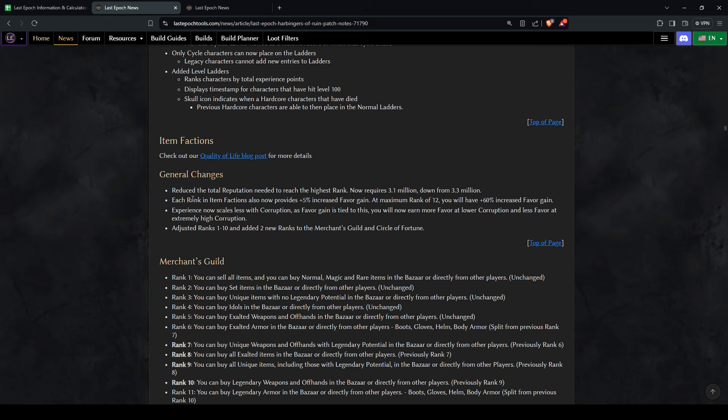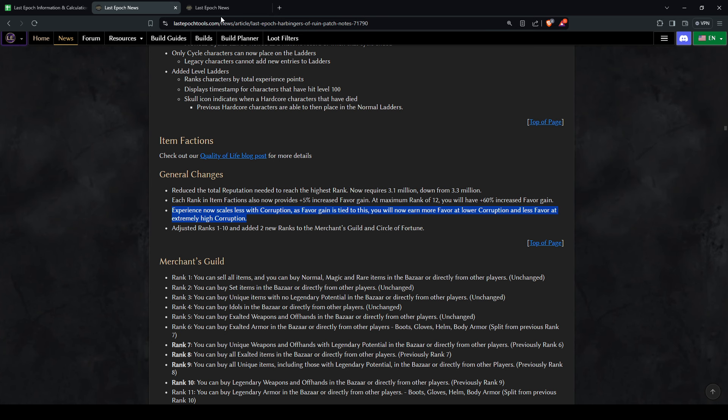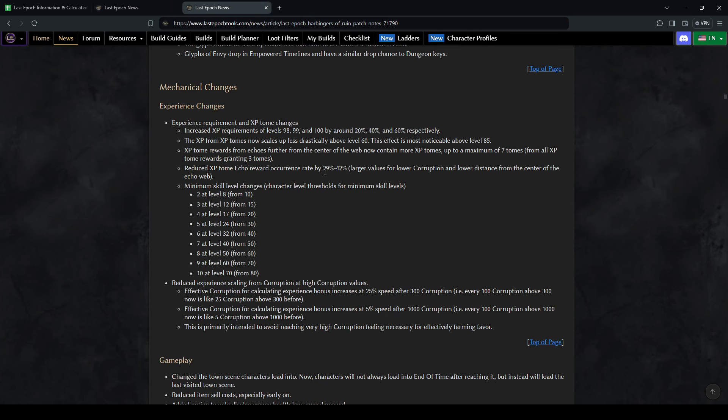So the changes, if you didn't know, each rank in faction now provides plus 5% favor gained up to rank 12, so 60% extra favor gain. The downside is that now experience scales less with corruption, so at higher corruption you gain less favor. So I have done the math on that, I'll show you that in a minute.